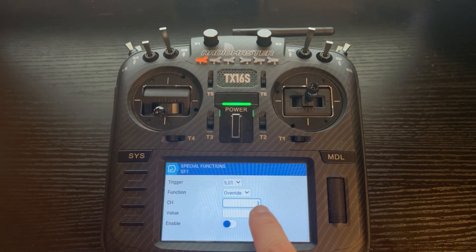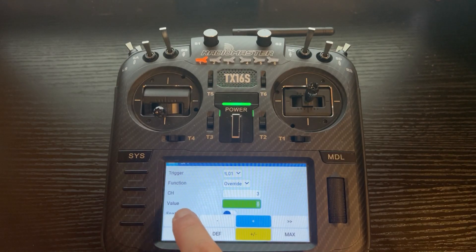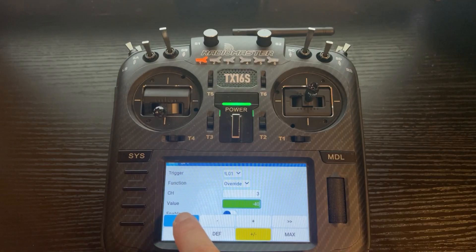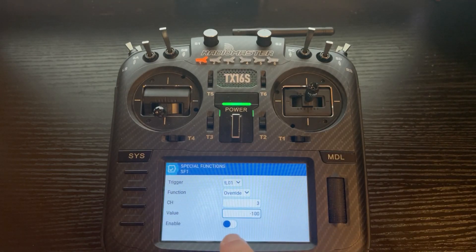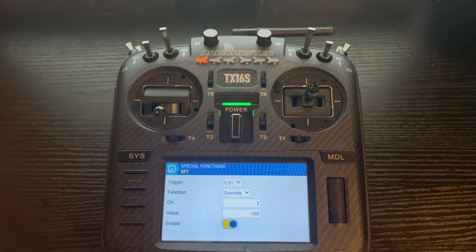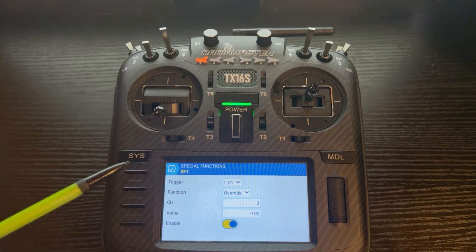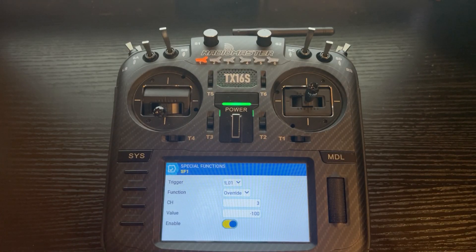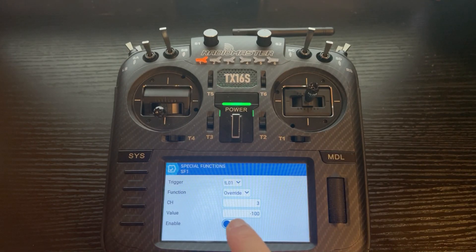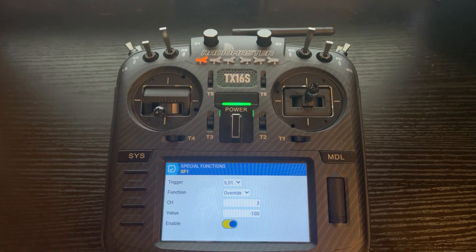For the value, we want to make that minus 100, so push the double arrows to go 10% at a time until you reach minus 100. Lastly, push the Enable tab. You will notice that when we enable it, SF1 goes from being white to yellow — it actually highlights it. I'll push that again just so you can see it: before you enable it, it's white; when you enable it, it highlights in yellow.